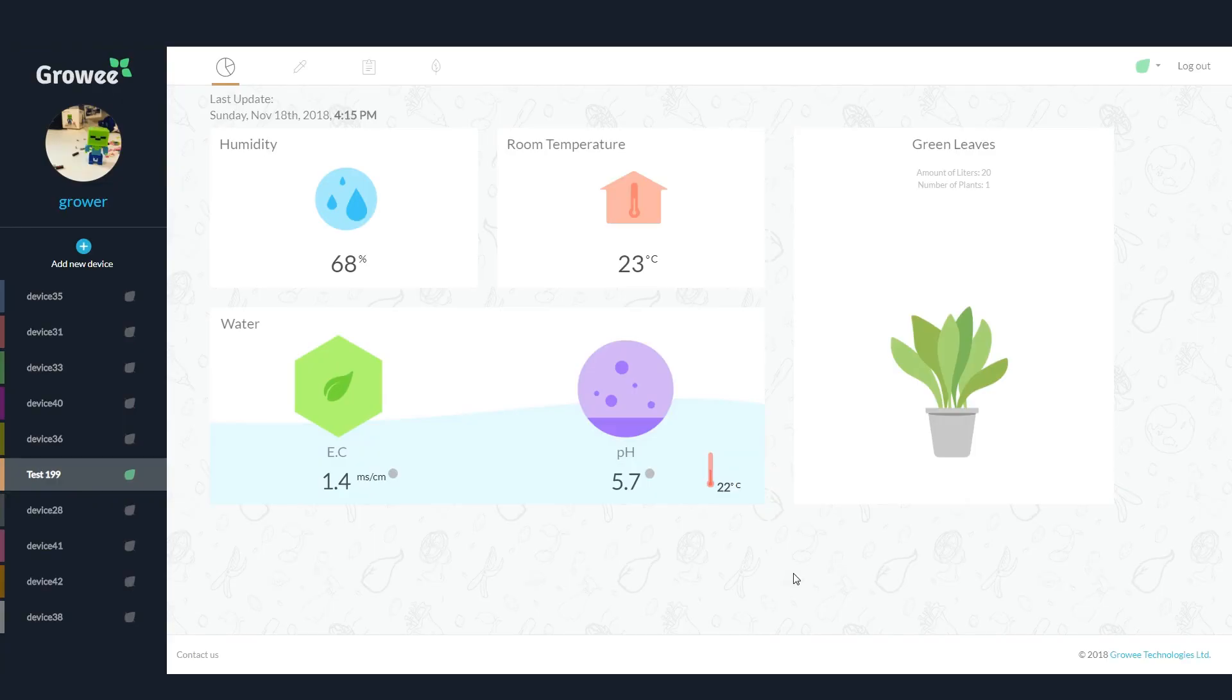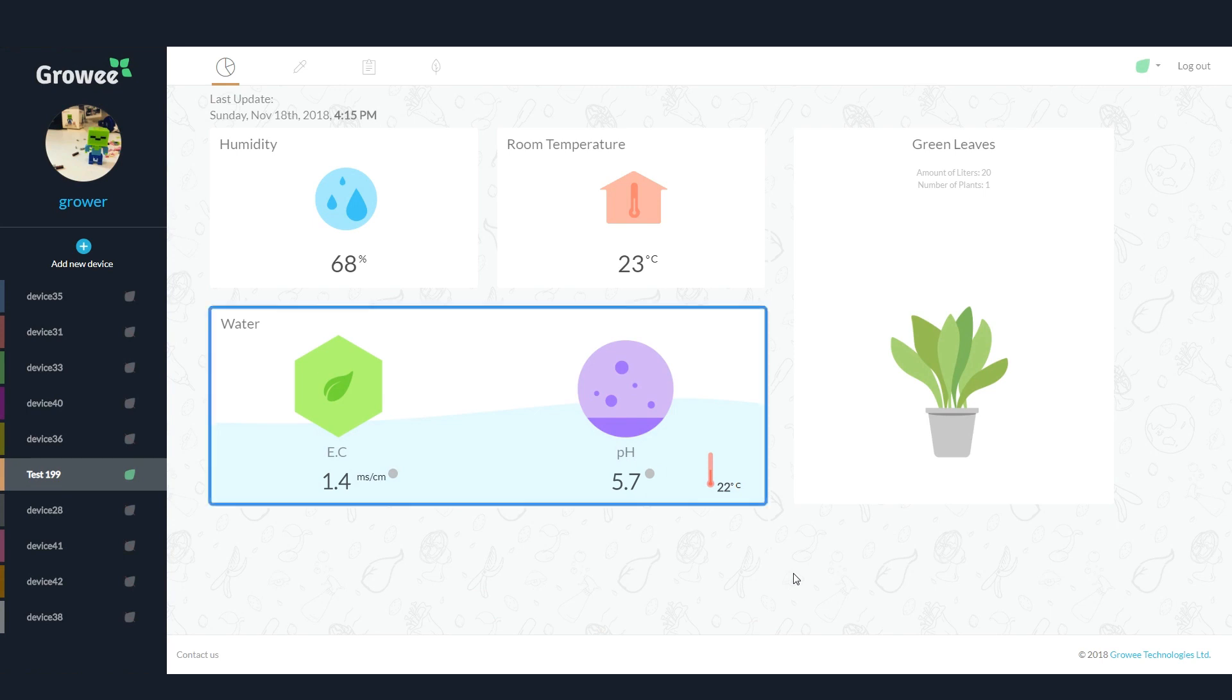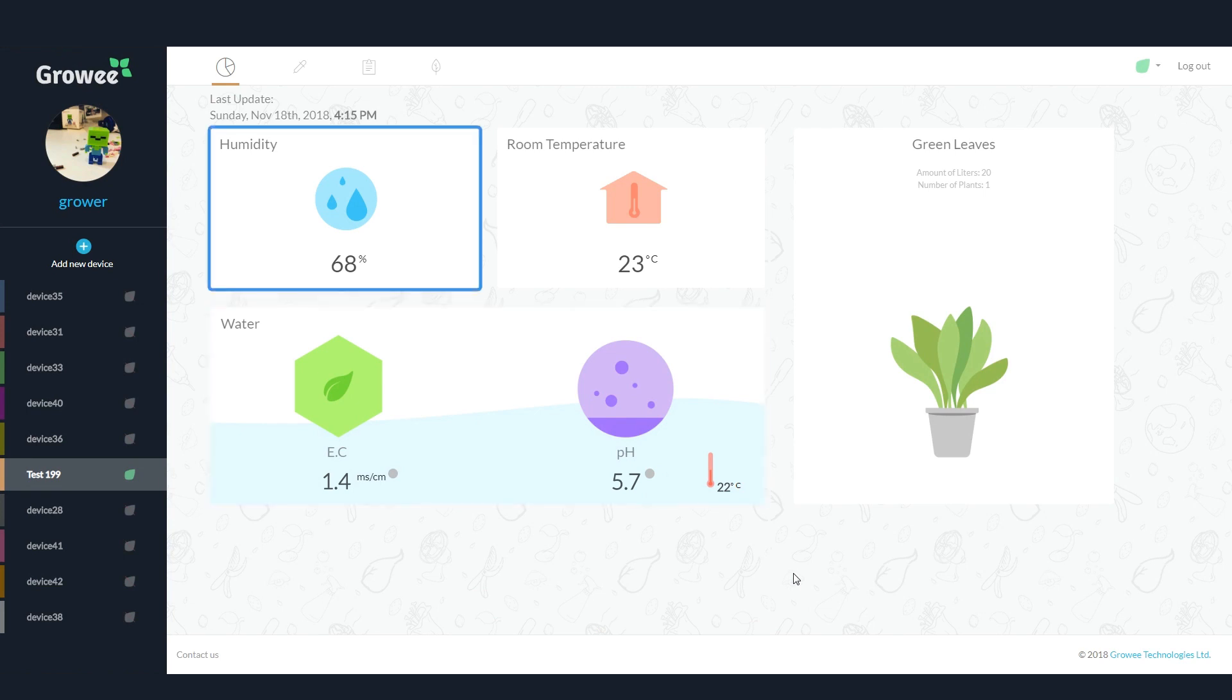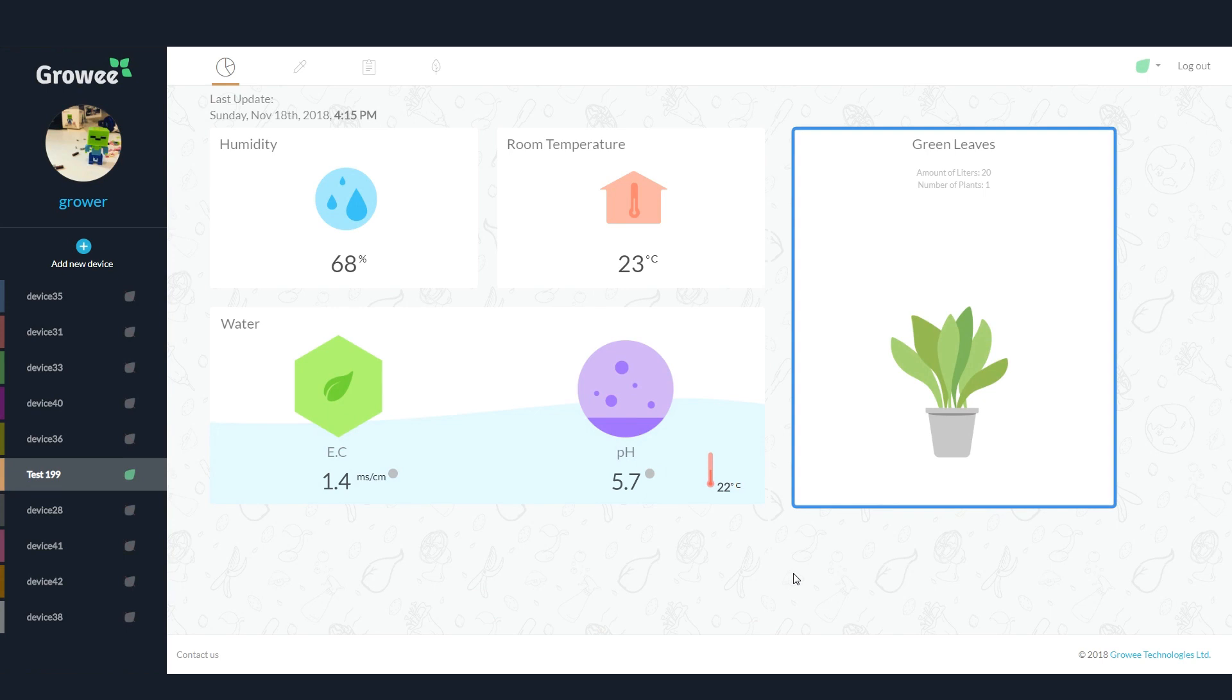After completing the setup process, the main screen of the app will open. This is your dashboard. It shows live status of the EC and pH levels in the water, water temperature, humidity levels, room temperature, and a quick view of your Grow setup.